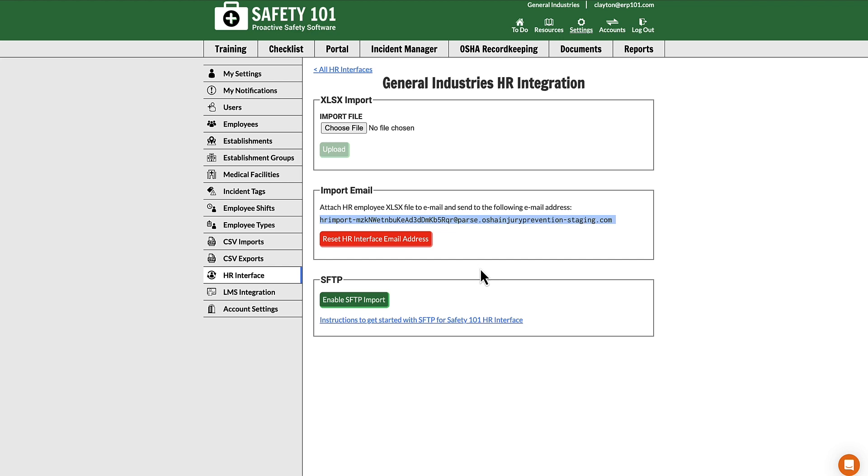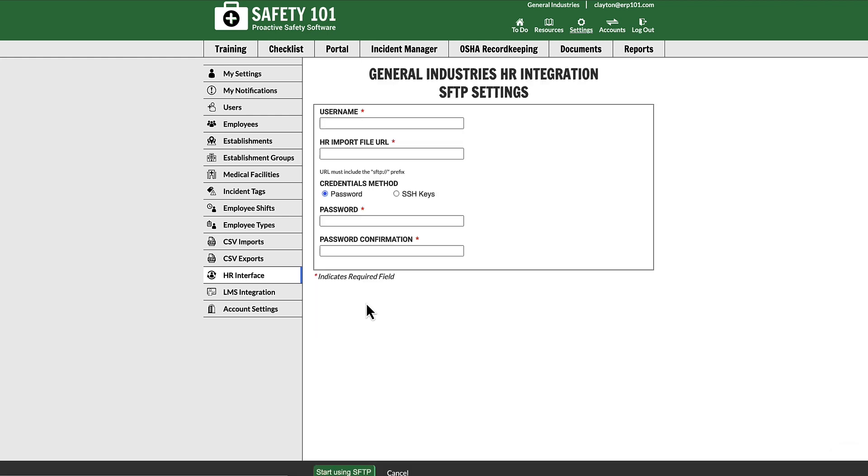The third option is SFTP. If you would like documentation for that, you can find that right here at this link. Once you've read through the documentation and you've communicated with IT.